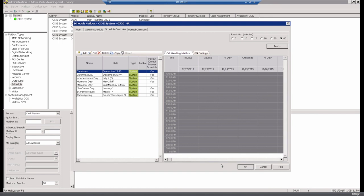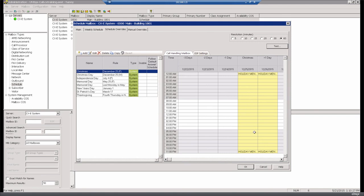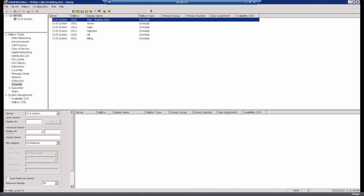Q: If different departments have different hours on Christmas, is that adjustable per department if you have one holiday called Christmas? A: Yes, because you go into each schedule mailbox individually to tell it when to play which greeting. The holiday event itself can be defined system-wide, but what happens on that holiday is controlled per schedule mailbox. You manage the rule centrally but manage what actually happens per schedule mailbox. That wraps up our questions — thanks to Matt and Pat for putting together this content, and thanks to everyone who took time out of their day. We look forward to seeing you on a future webinar. To learn more about AVST, please visit www.avst.com.